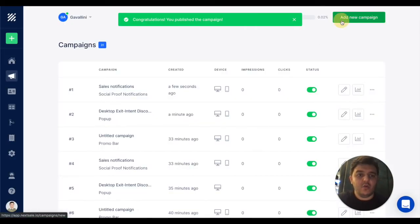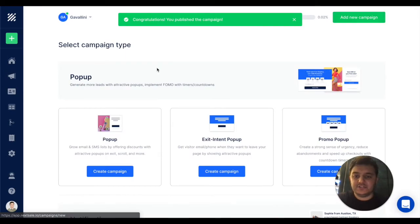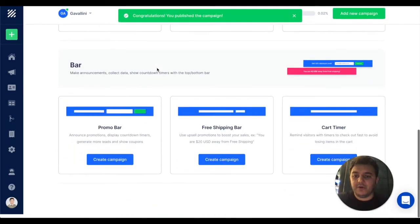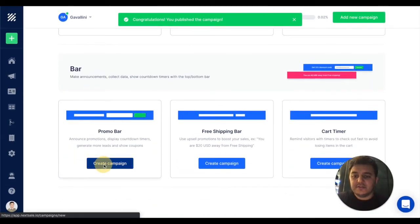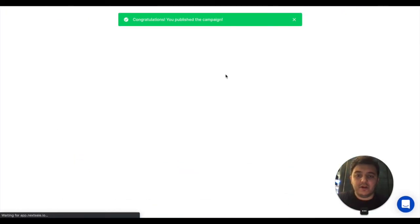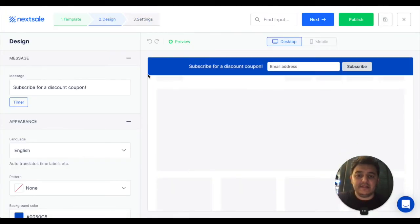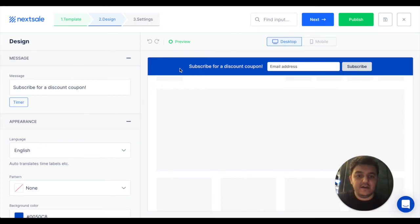That's it. One more, let's check the bars. The bar looks like that.